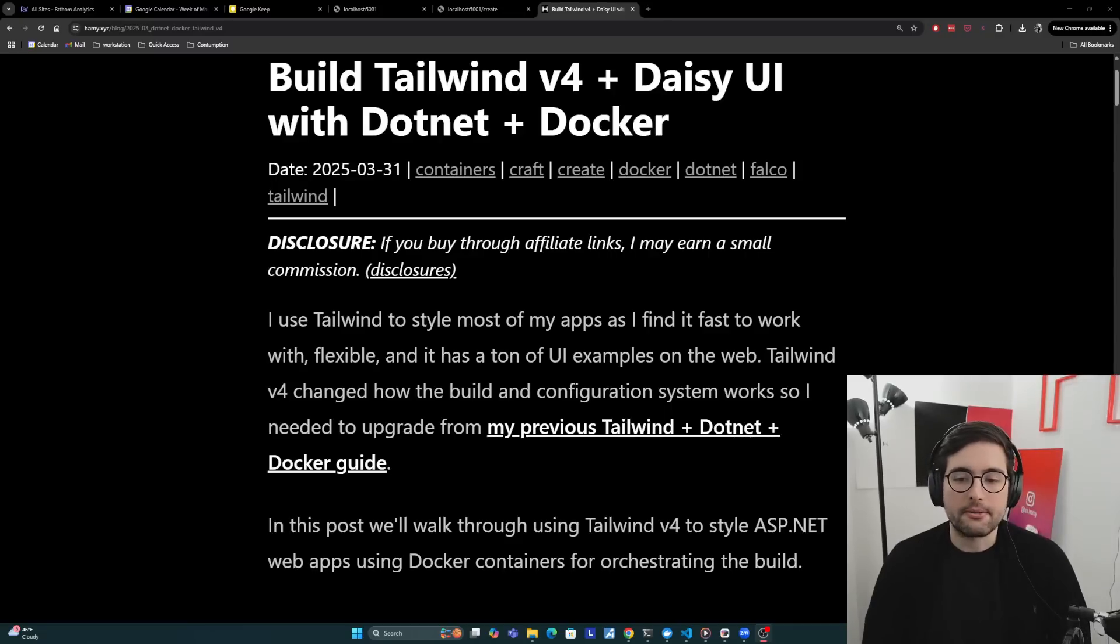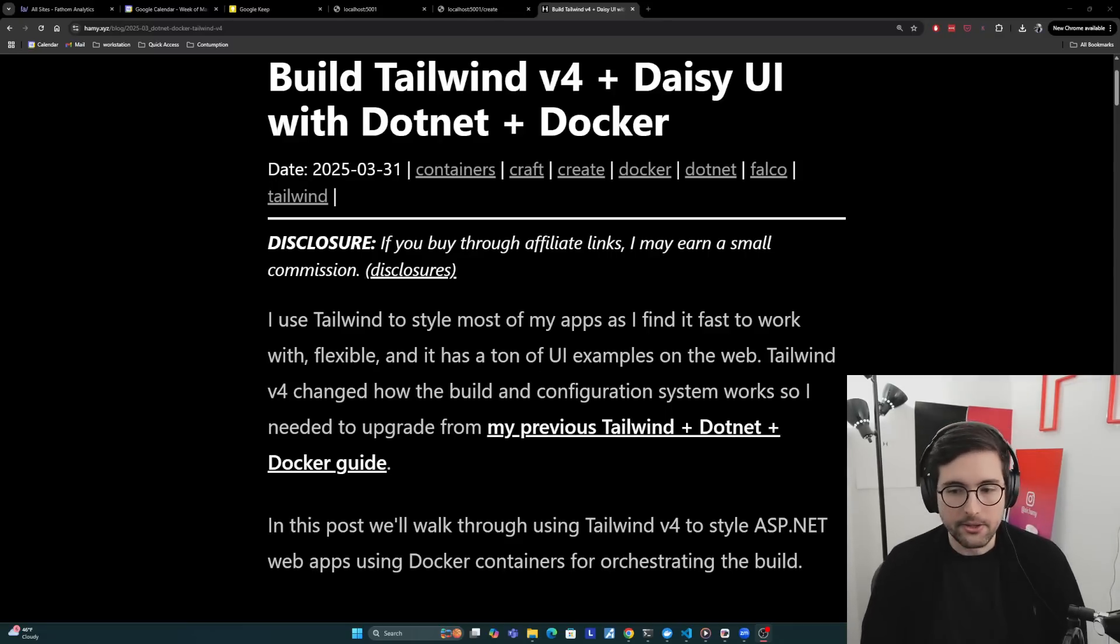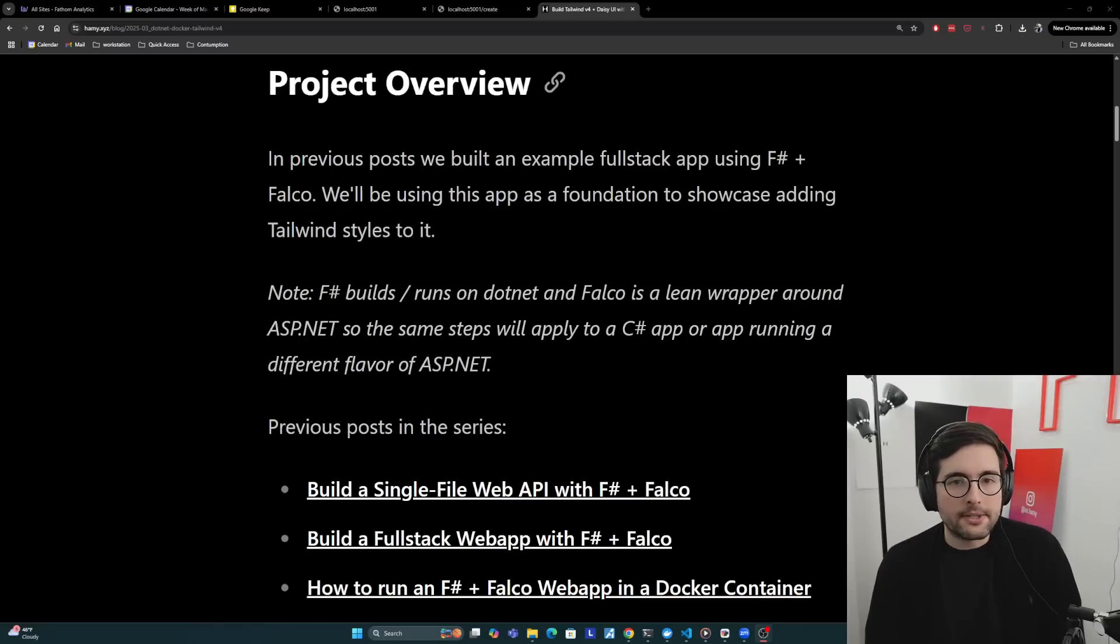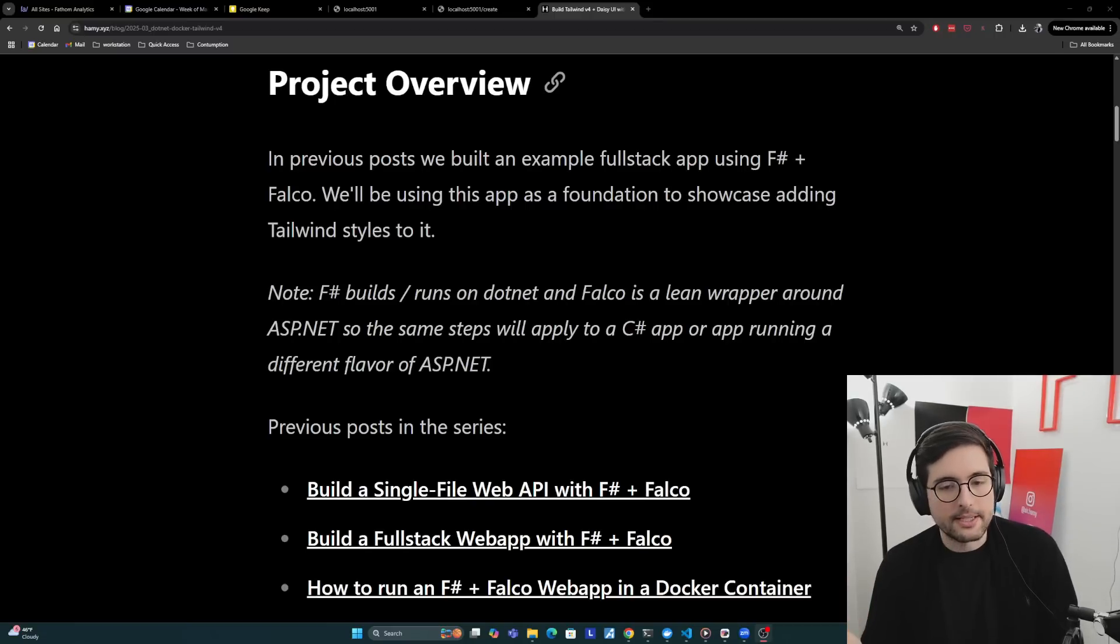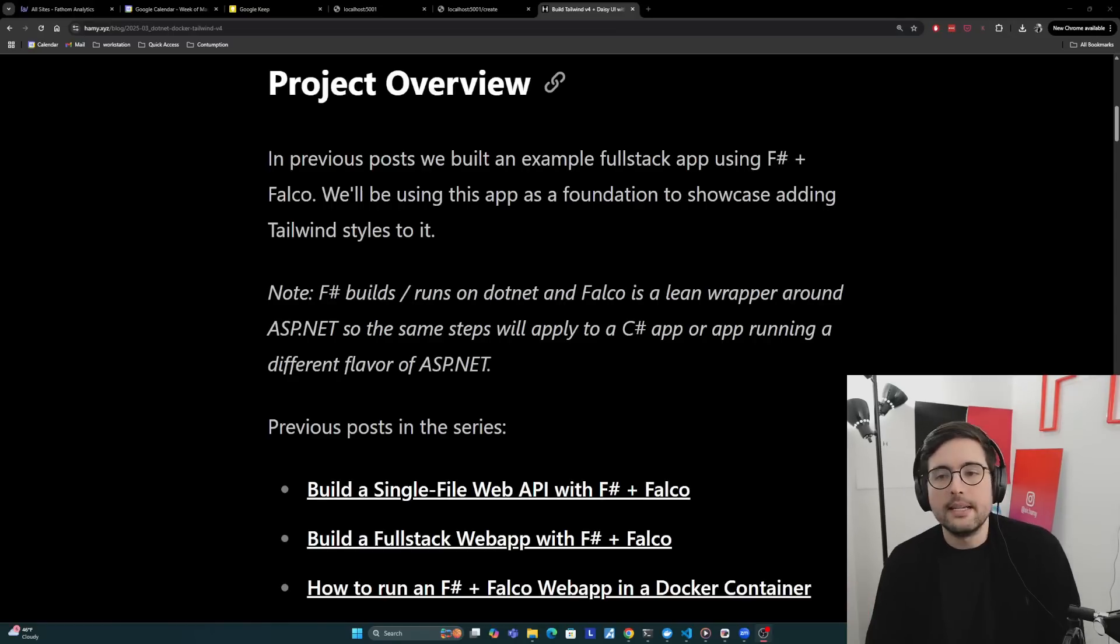In this post, we'll talk through using Tailwind v4 to style ASP.NET web apps using Docker containers for orchestrating the build. First let's give a little overview of the project we're building to give you more context on how these Docker files are getting used, how these styles are being used.